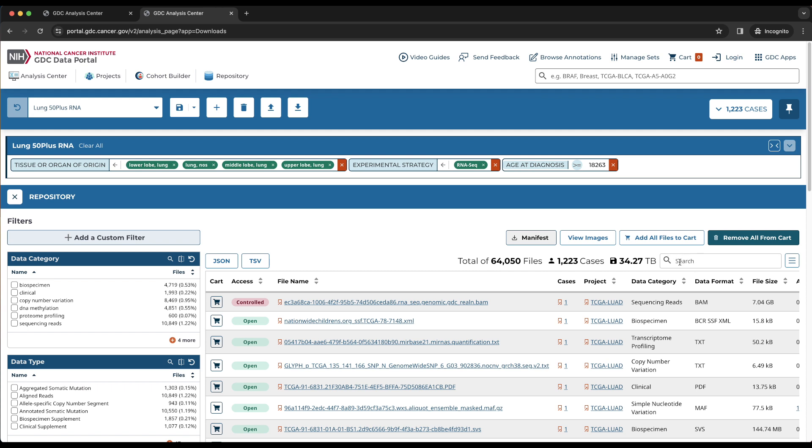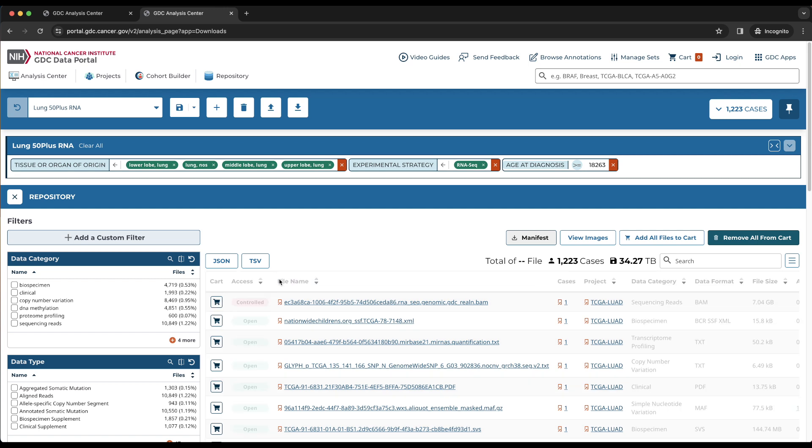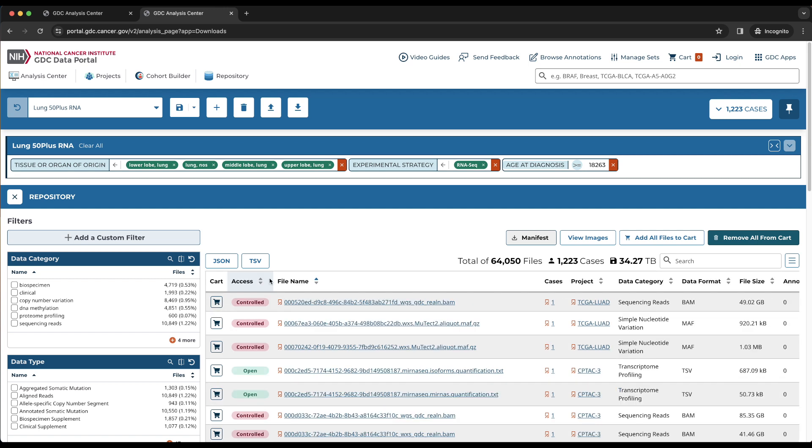In the table header, the table can be sorted by choosing the up or down arrow next to the column names. The table columns have some basic properties that describe each file, including access, which tells us if a file is open access or controlled, which requires dbGaP permission.